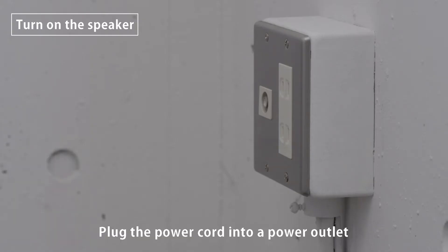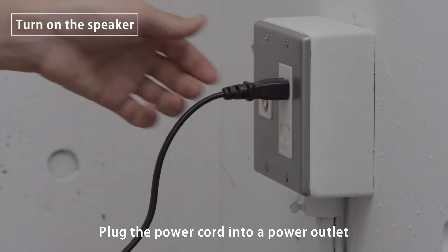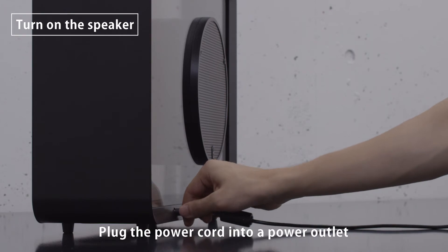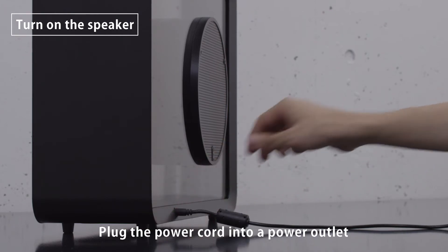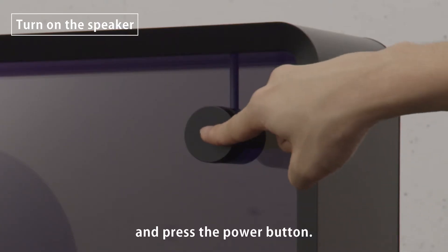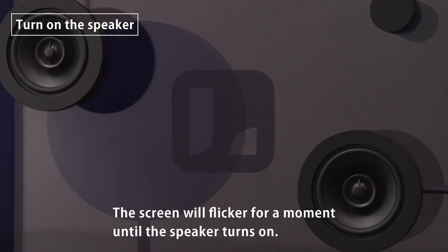Plug the power cord into a power outlet and press the power button. The screen will flicker for a moment until the speaker turns on.